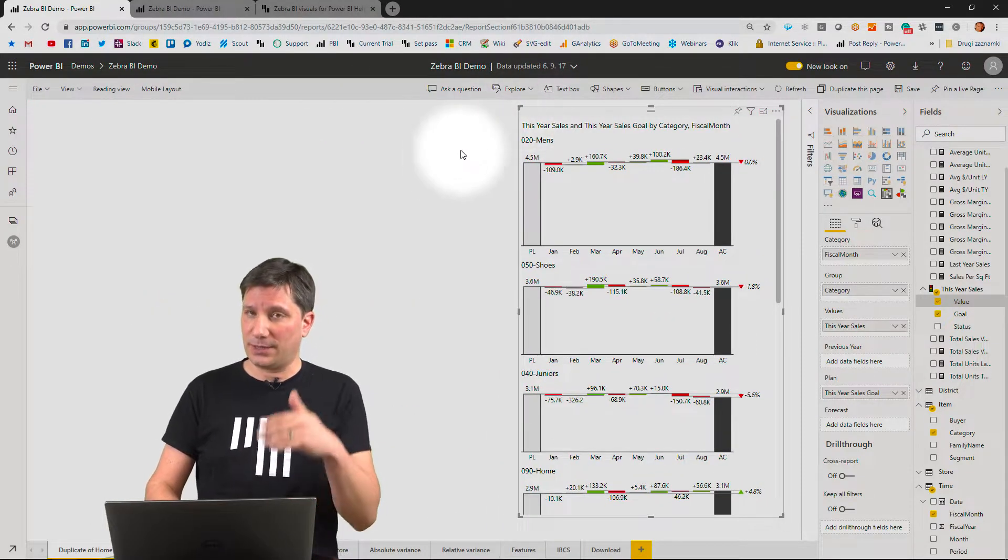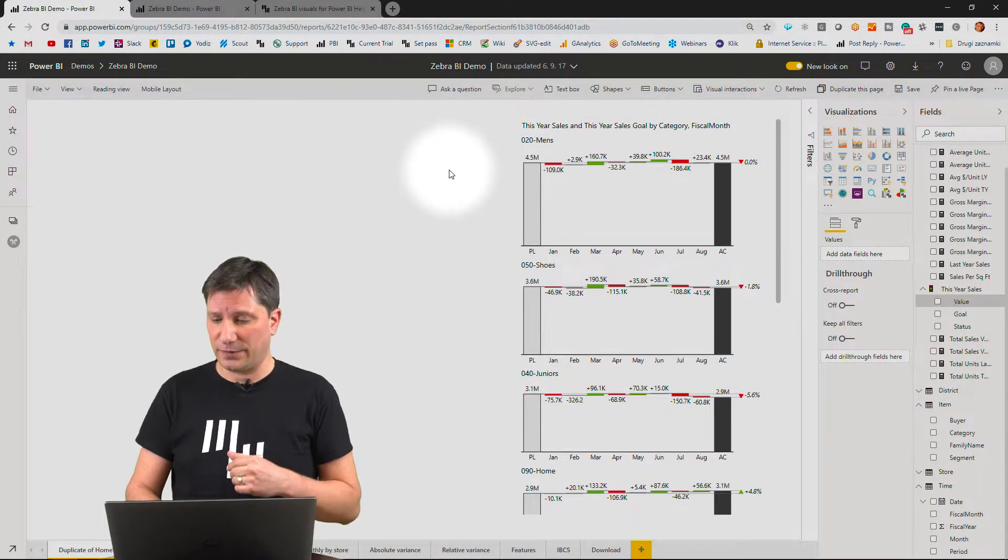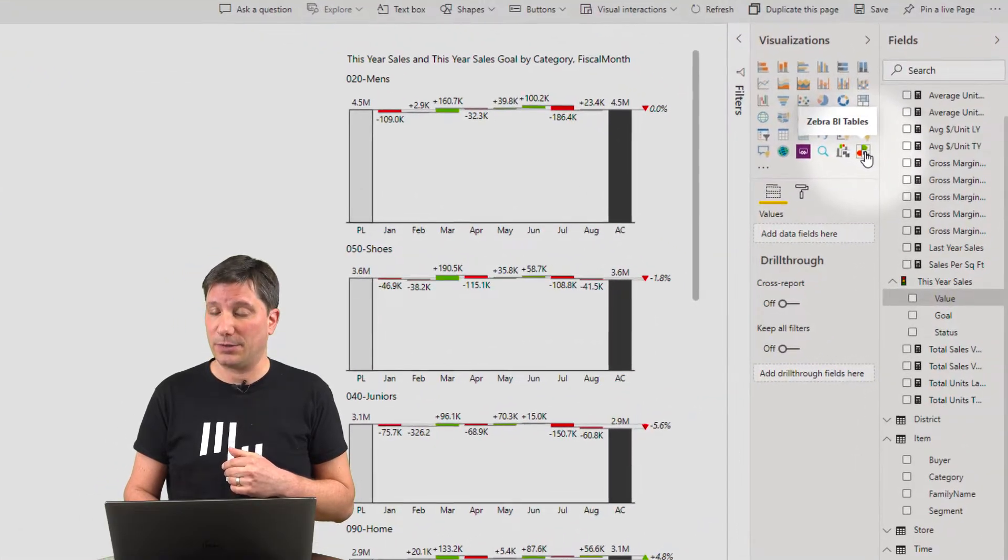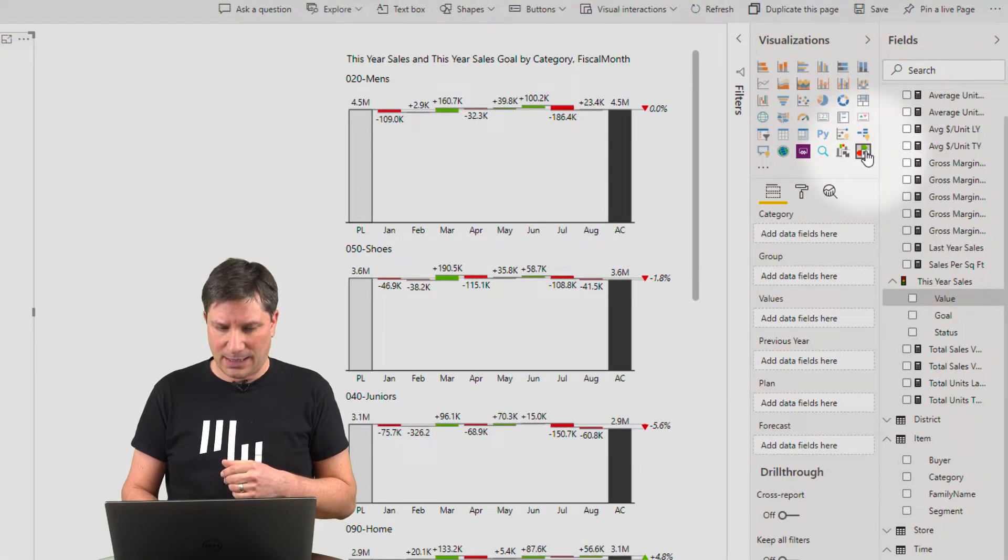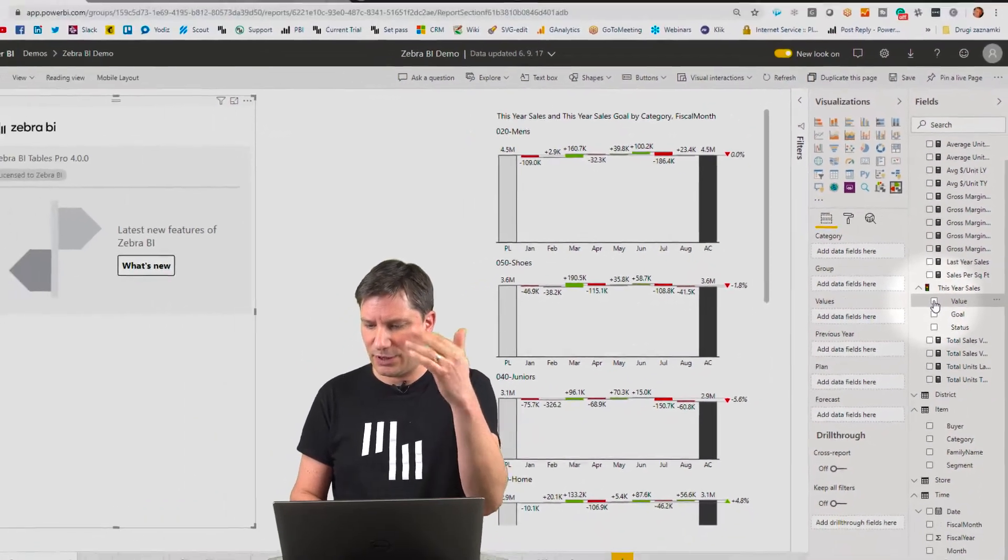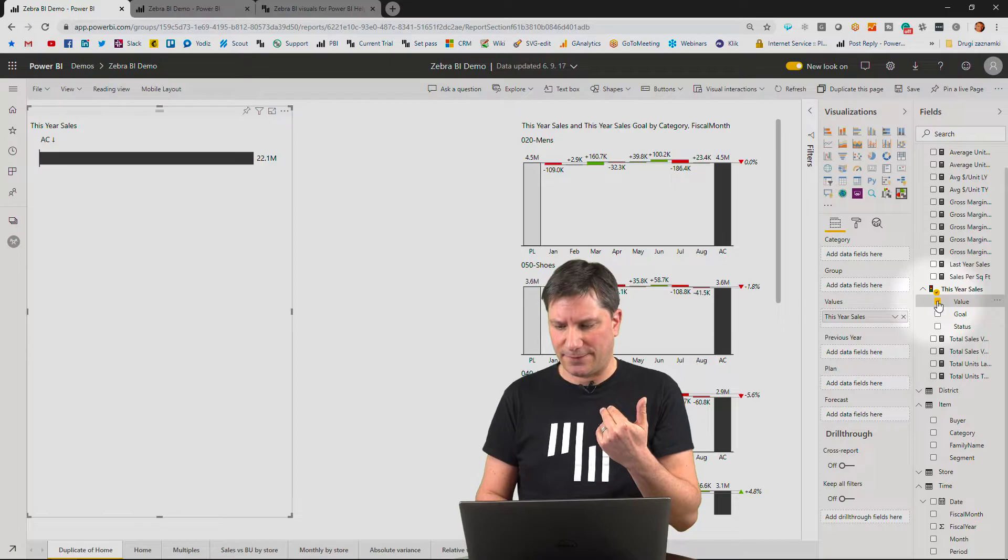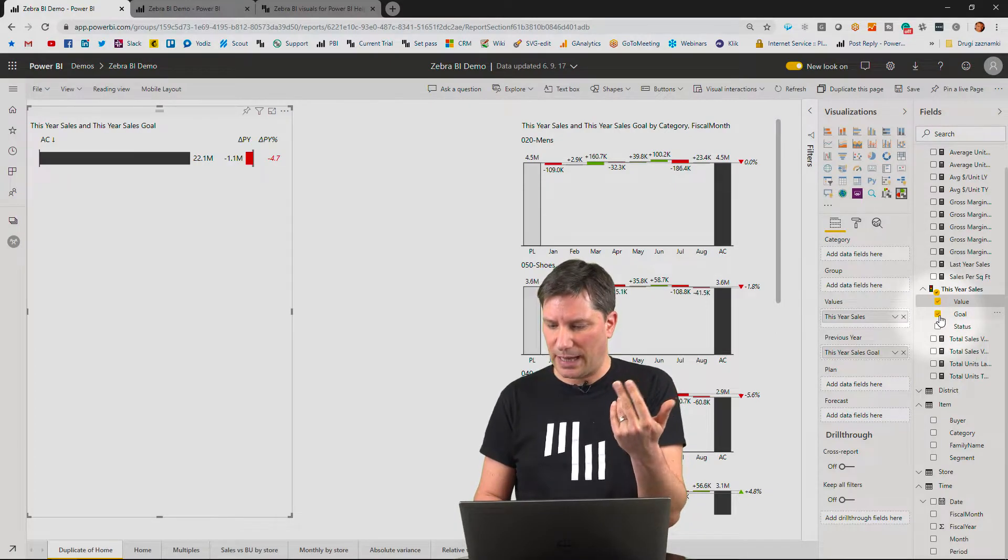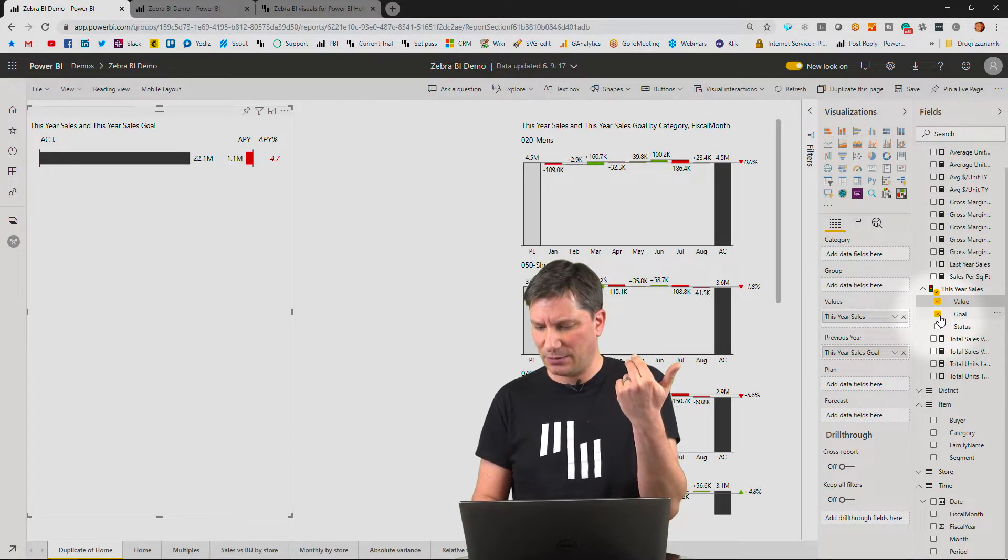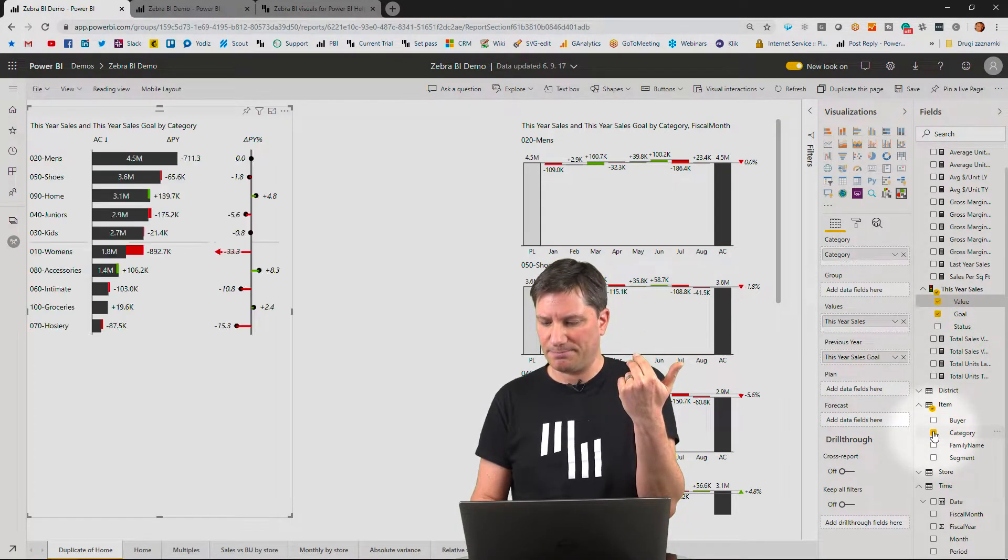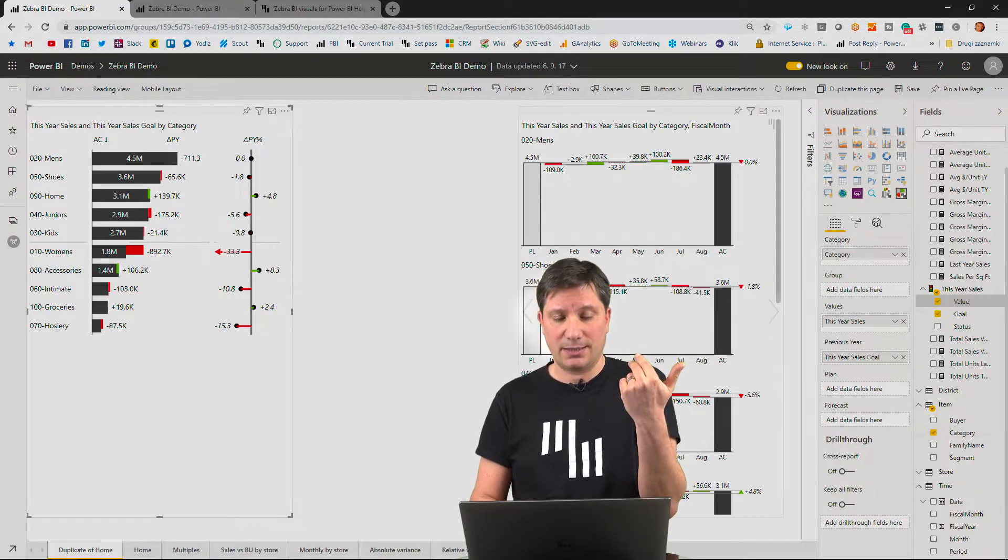So now to the second visual, which is called the Zebra BI tables. I'll do something similar, bring in the sales value, compare this to my goal and break this down this time by product category. This is now my sales breakdown by products.